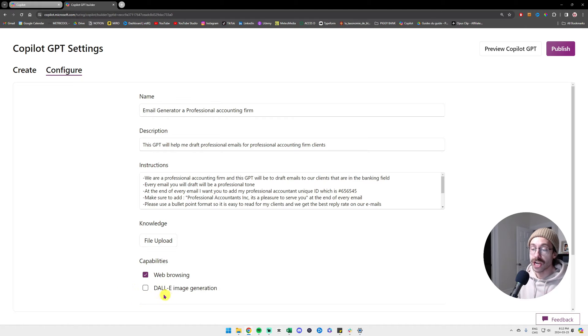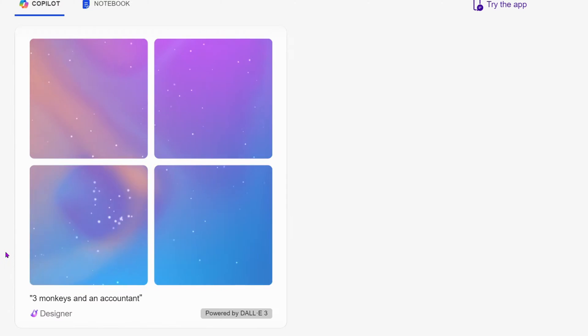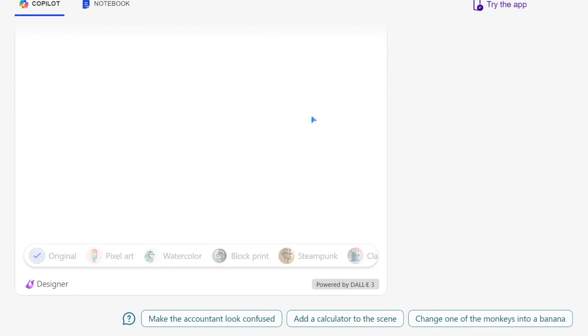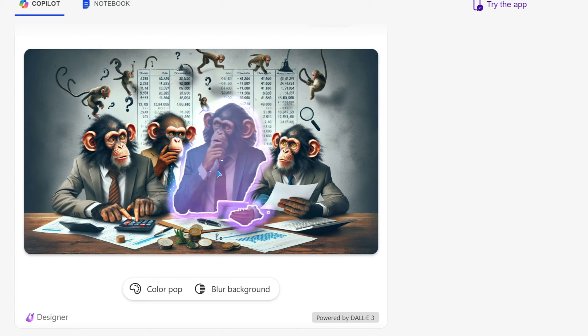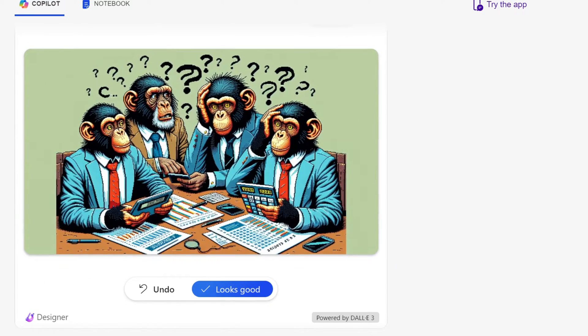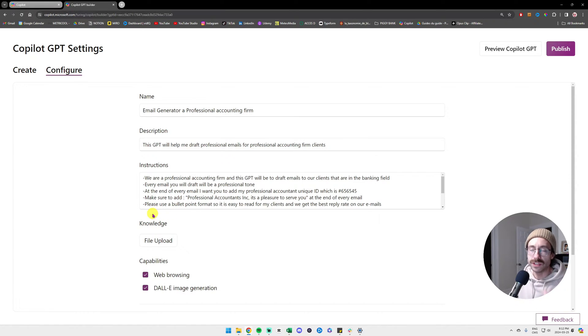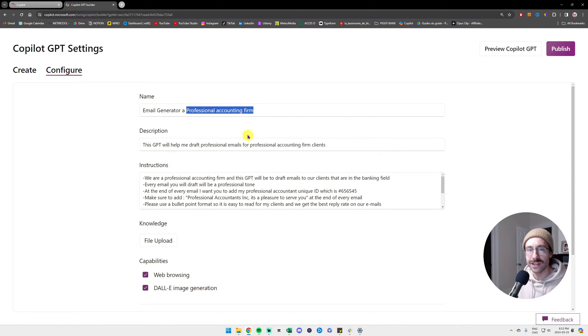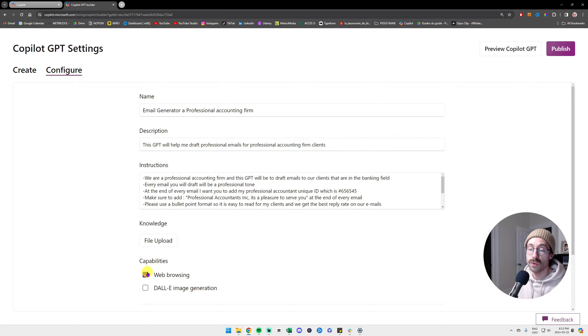And the last checkbox is if you want it to generate images with DALL-E, the image generation system, then you can check this. For my specific case, we probably don't need to add any images for drafting emails for a professional accounting firm. So I will leave both of them unchecked.